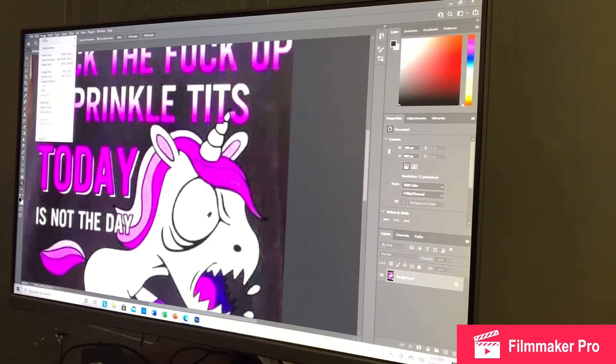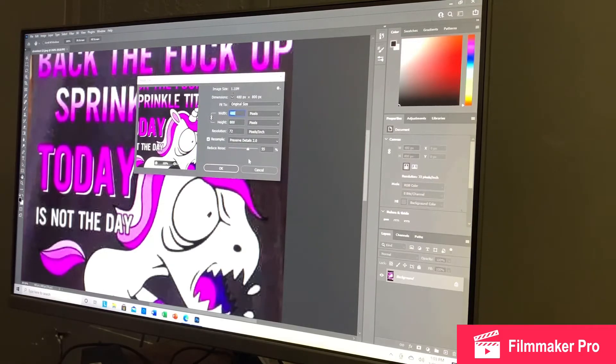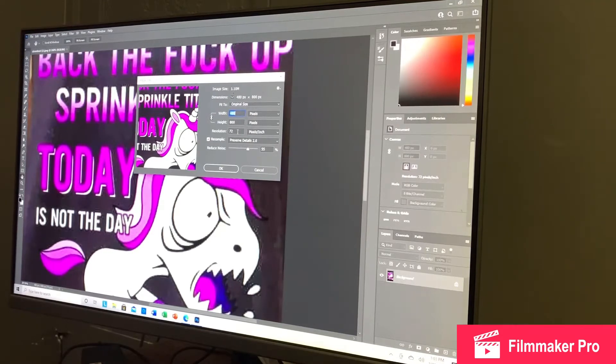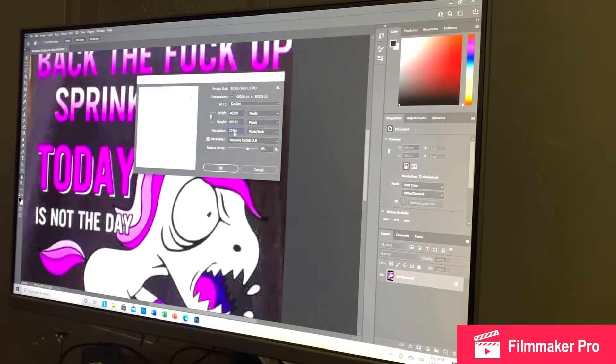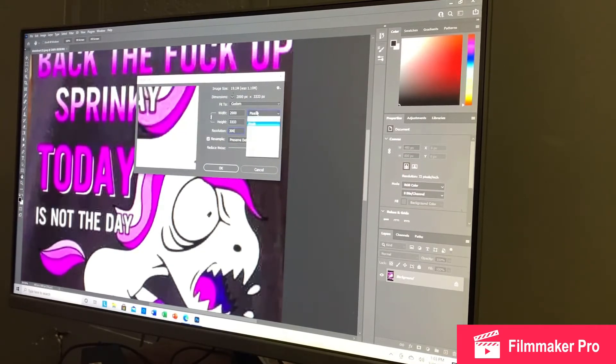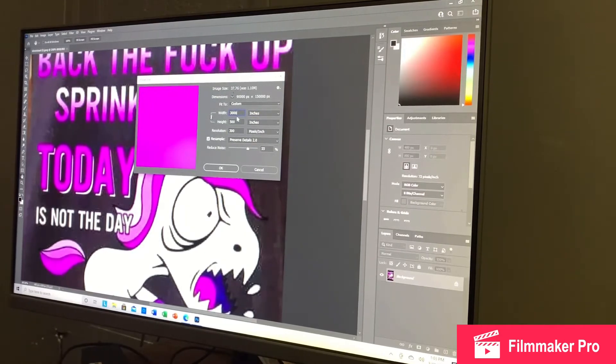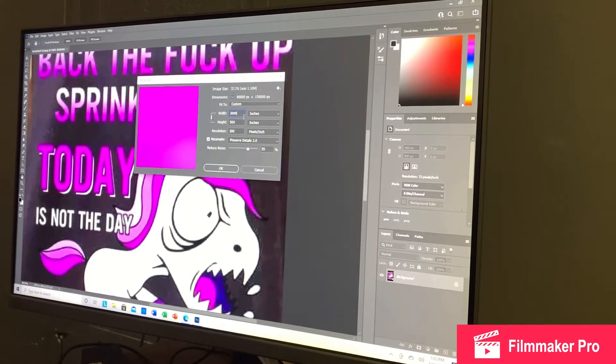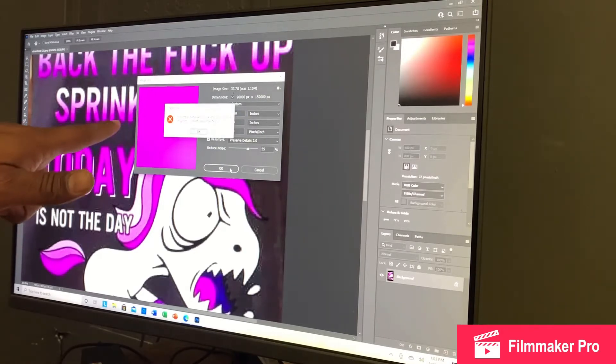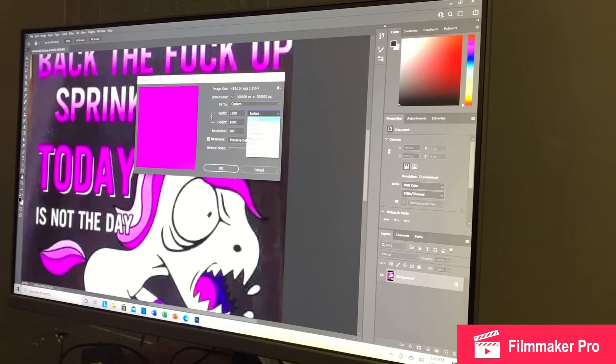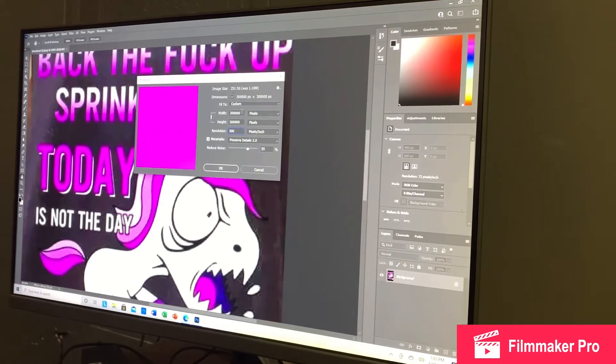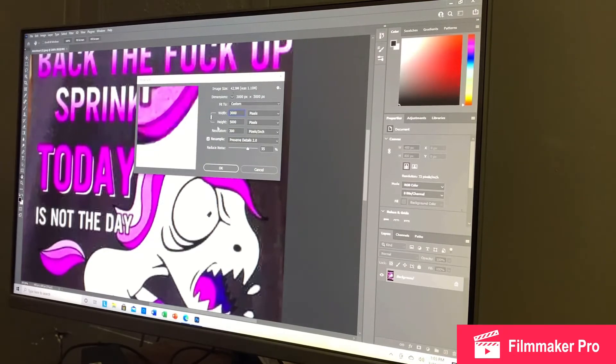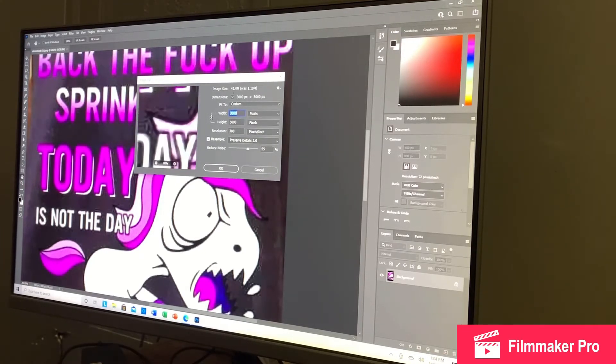Next you're going to go to Image. Then you're going to go to Image Size. And always make sure it's on pixels. Because what happens is, say you want to do 3000. Let's say I put it on inches. I go to 3000. These are the specifications we're going to put in here in a second. See how it gives you that red dot or square? Not good. So always make sure this is on pixels. Make sure your resolution is on 300. Make sure your width is on 3000. Make sure the resample is checked and is on Preserve Details 2.0.